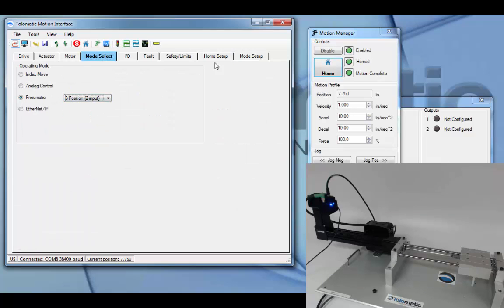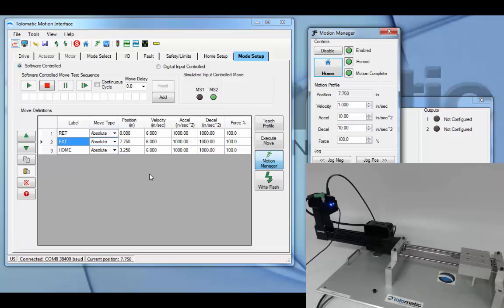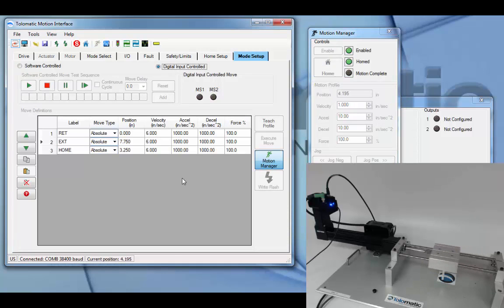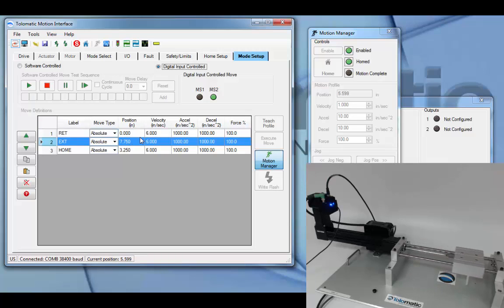In three position two input mode, there's now three locations for the actuator. There's move select one, move select two, and move definition two.